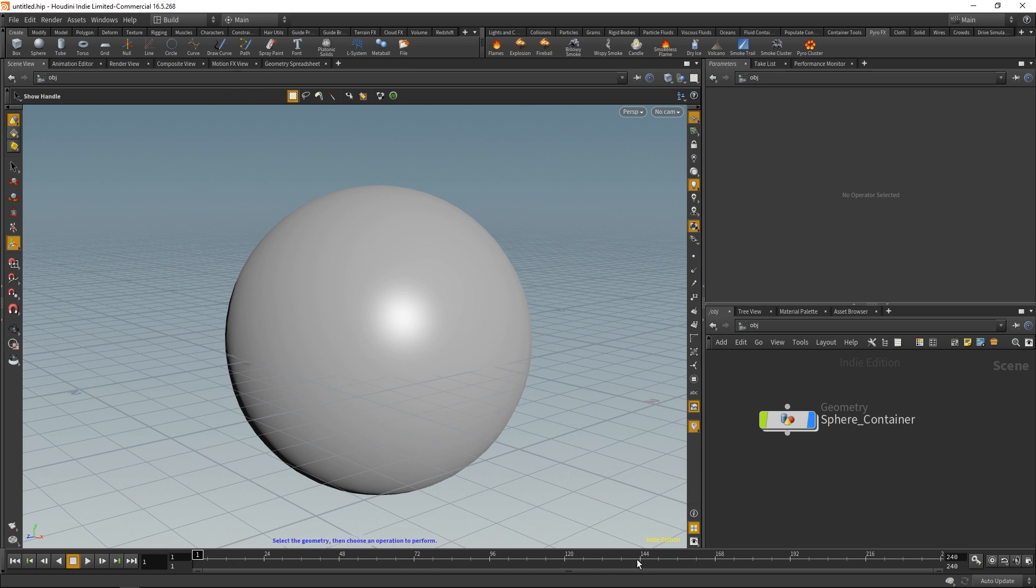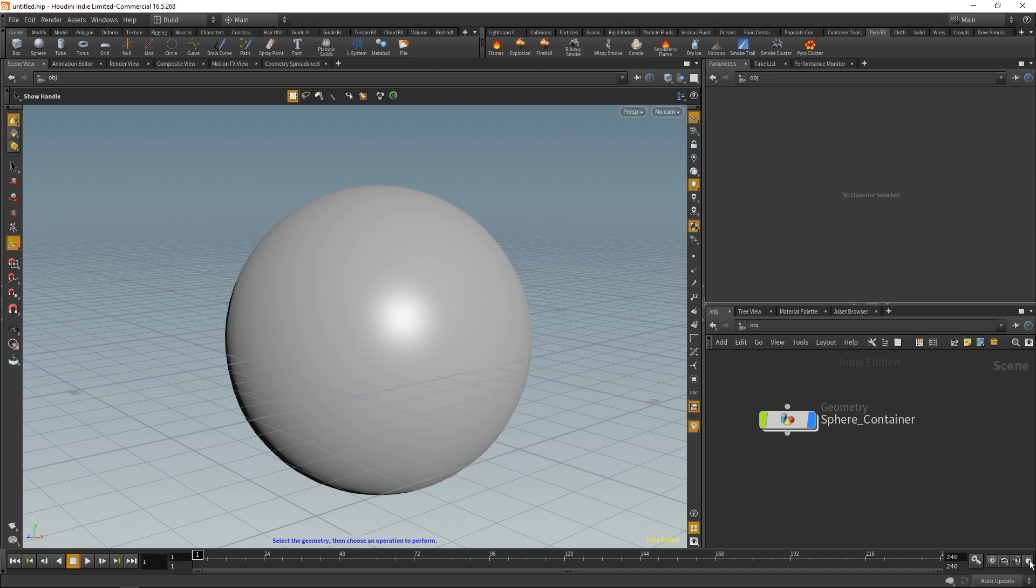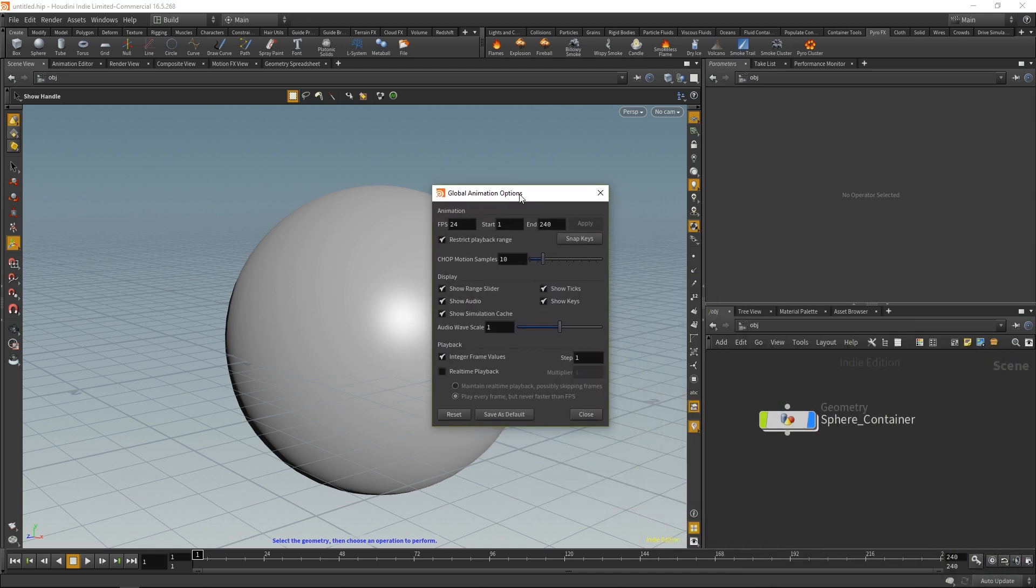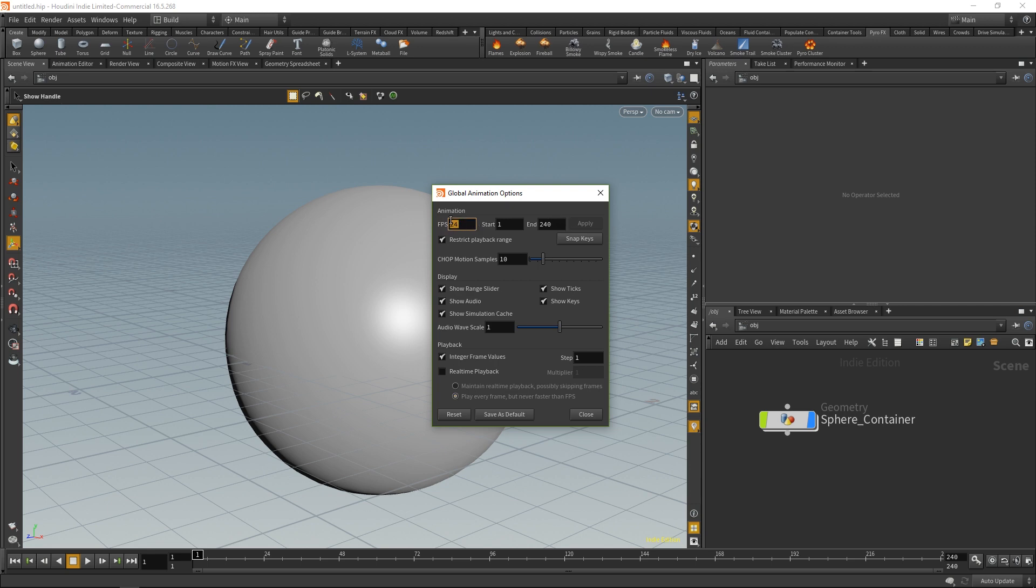And to the bottom here we also have our animation timeline. So whenever we create keyframes for things, we'll see these keyframes show up at our timeline. And at the very bottom over here, you'll notice that we have this little window icon with a cursor over it, and this is where we will find our global animation options. So whenever you're starting a project, you want to double-check what your frames per second is as well as your time range, just to make sure that you have enough frames to work with and that you are in the correct frames per second. All of that stuff is held here in the global animation options.